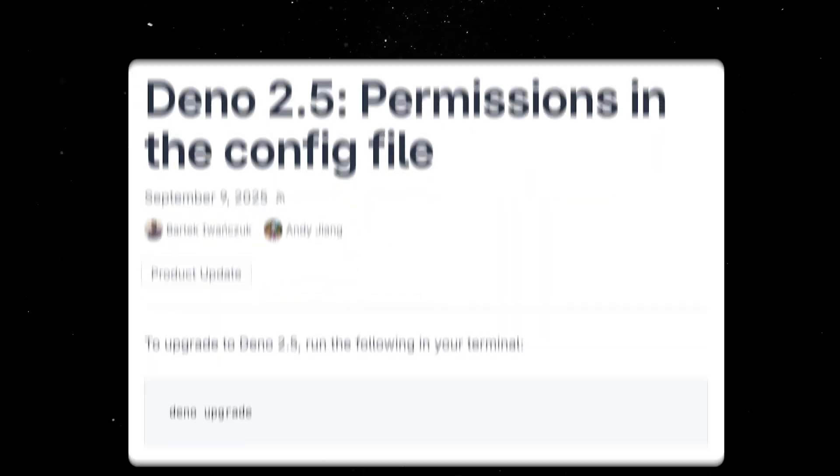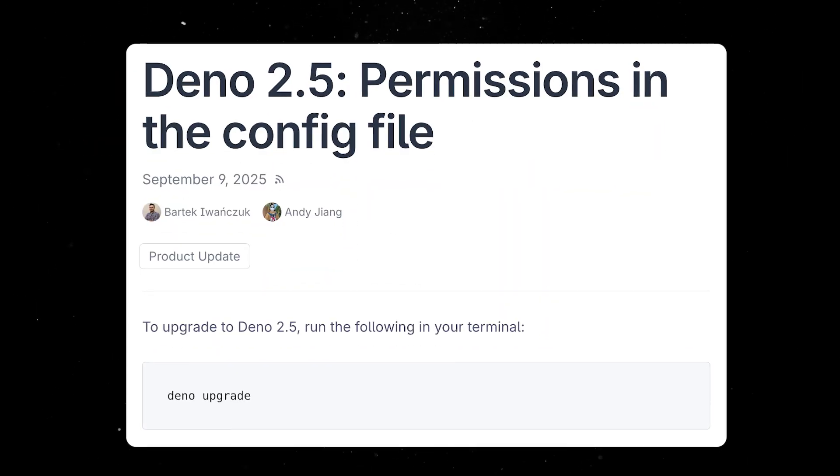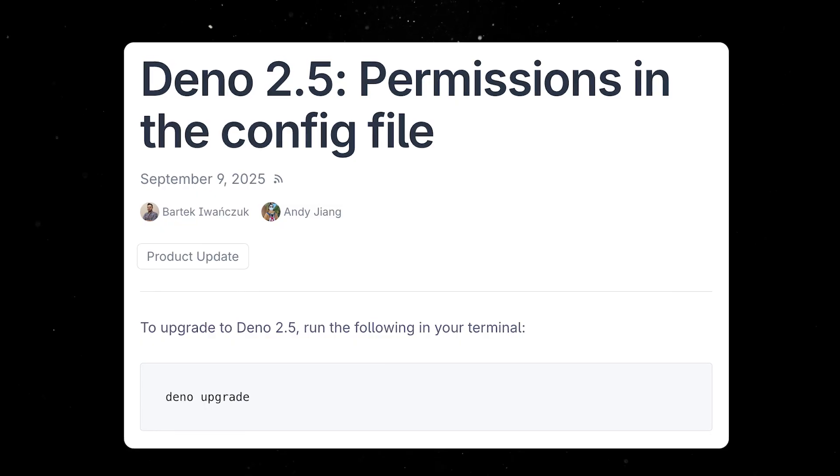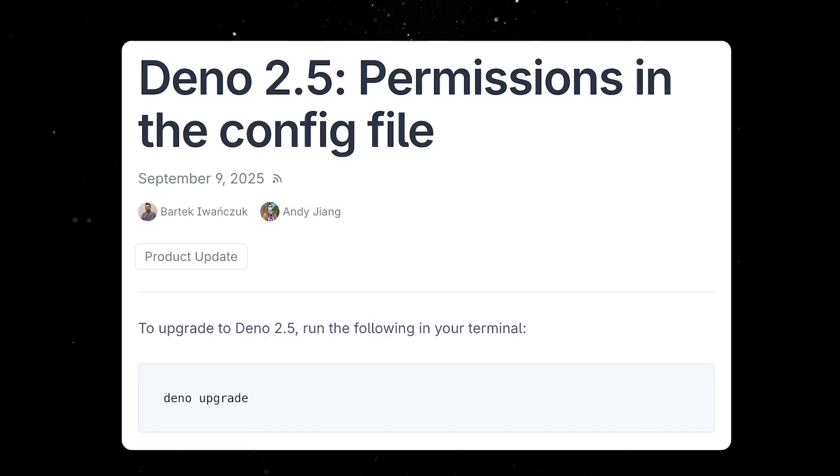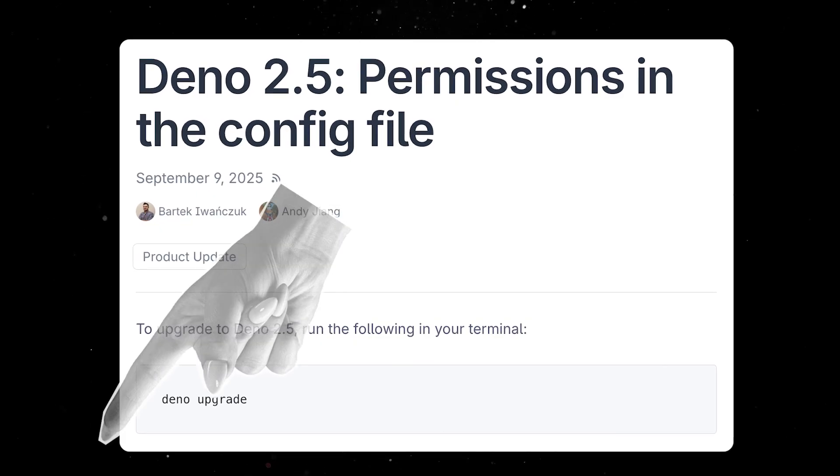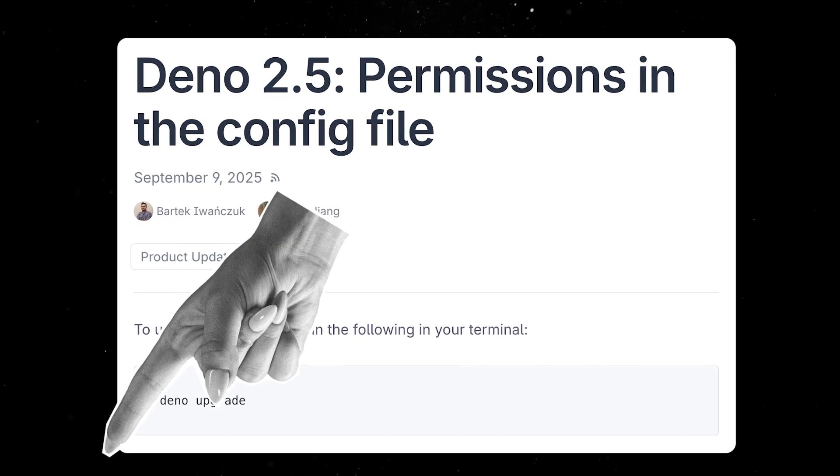Of course, 2.5 comes packed with a lot of other goodies, and you can check out more details about this release in the blog post linked in the description. Don't forget to like the video, subscribe to the channel, and until next time, thank you for watching.